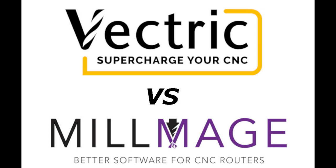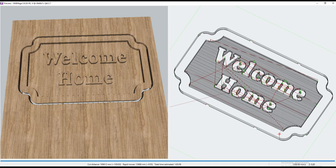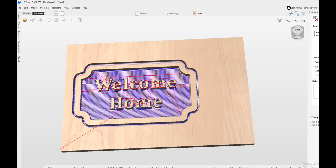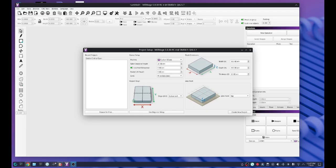I thought I'd do a comparison today, creating a welcome home sign in MillImage versus creating a welcome home sign in Vectric V-Carve. I'm going to create the design in MillImage first.